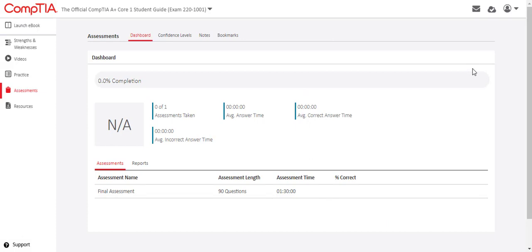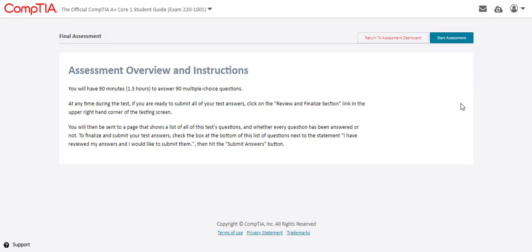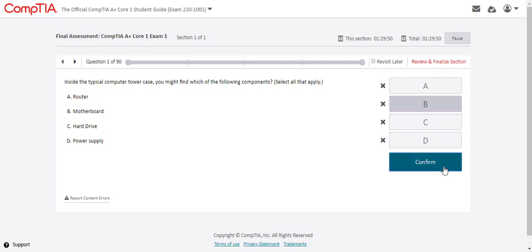Students access the final assessment available for some courses from the assessments menu. The final assessment replicates a timed practice test and students can only view their answers versus the correct answers and feedback when their attempt is complete. Students can also indicate their confidence level for each final assessment question with data flowing into the strengths and weaknesses dashboard.